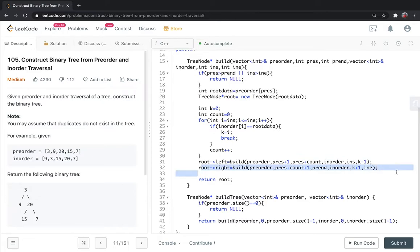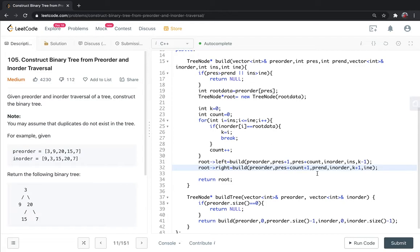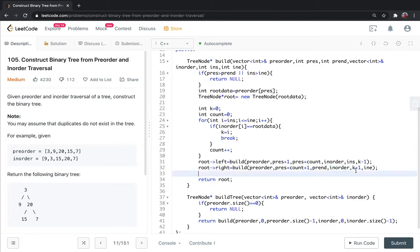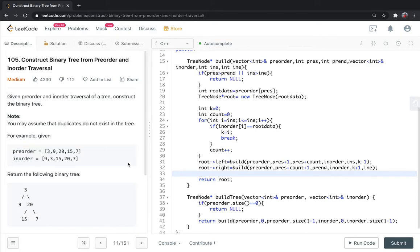For the right side, preorder will be from preorder start plus count plus 1 to preorder end. For inorder right side, where we find the K index, the root node is at K, so the right subtree is from K plus 1 to inorder end. Then we return root.